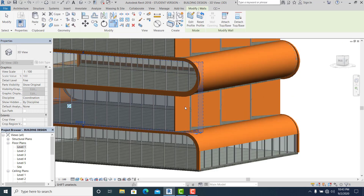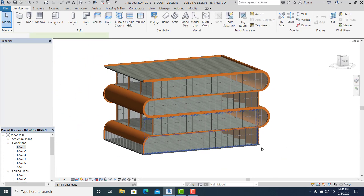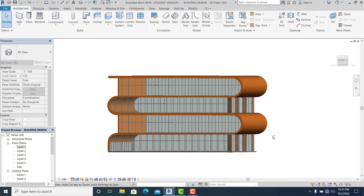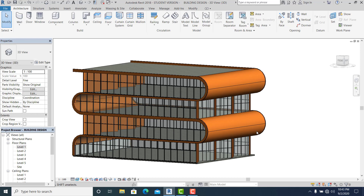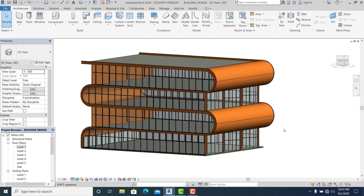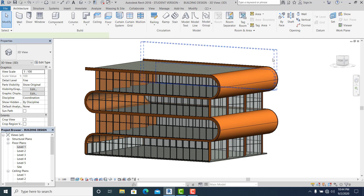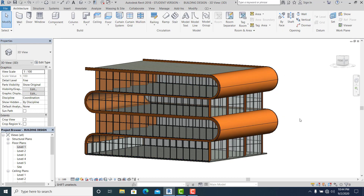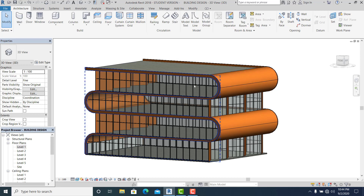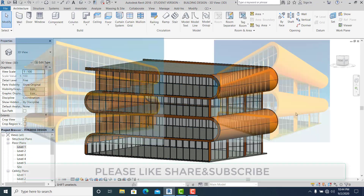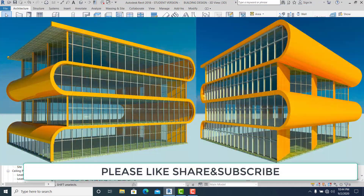So now we are already finished with part 2 of this tutorial. I hope that it's very clear to each and everyone. Please don't forget to like and share this video. In the next part of this tutorial I will add the doors, complete the grid lights, and also the furniture inside this building. See you again in part 3!